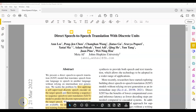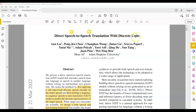The title of this paper is 'Direct Speech-to-Speech Translation with Discrete Units.' This discrete units approach is what makes it different from Translatotron 1 and 2. This paper was published in March of 2022 by Meta AI and Johns Hopkins.